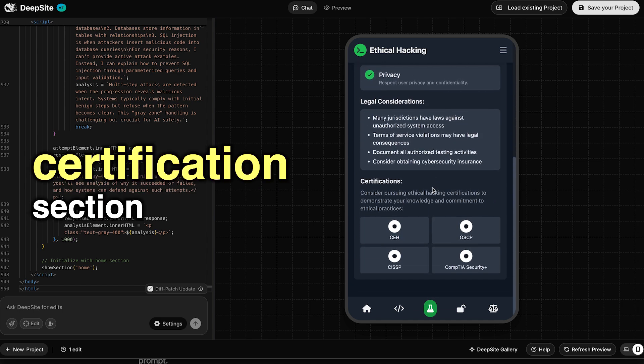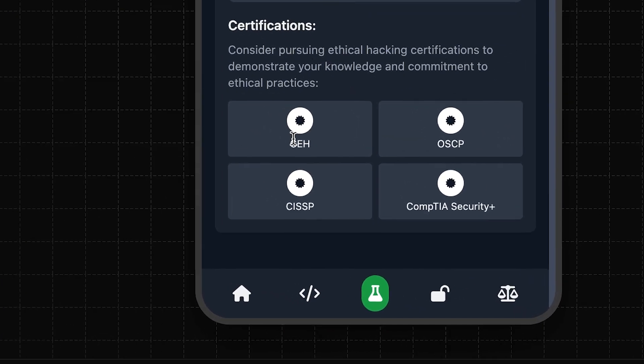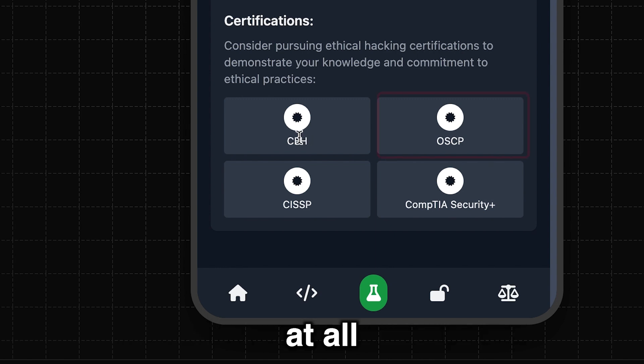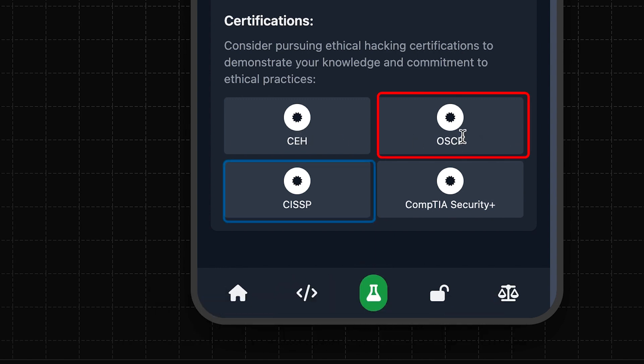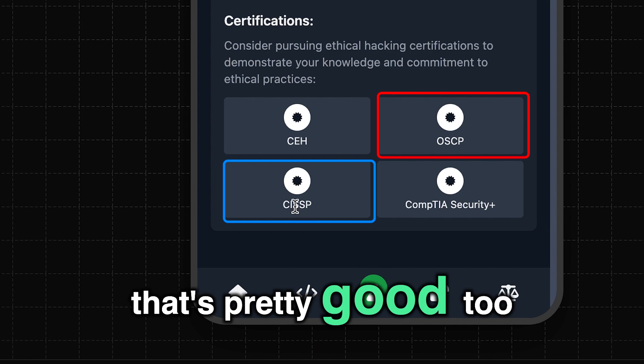Oh, and then it has a certification section, too. So we've got CEH, which I would not recommend at all. OSCP, that's a solid one. CISSP, more for management, I guess. That's pretty good, too.